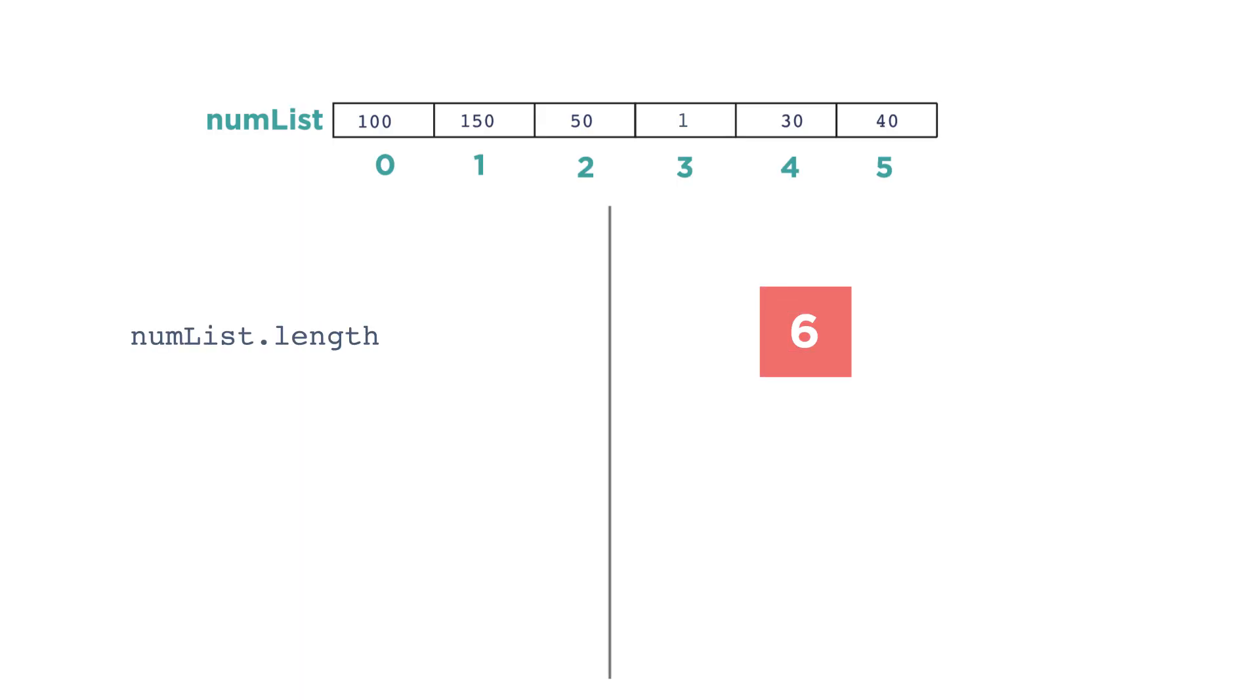When your program runs, the computer will replace this with the current length of the list. In this case, the length of the list is 6.